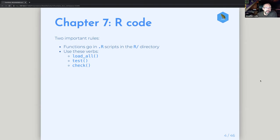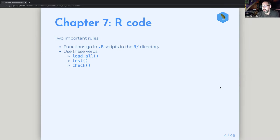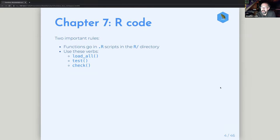So, chapter 7. There are two main rules here. One is that functions go into R scripts that are in the R directory. The other is that you're going to have a handful of verbs that you use a lot. These are load_all, which takes everything you've put into an R script and loads it into your global environment as you're developing the package.